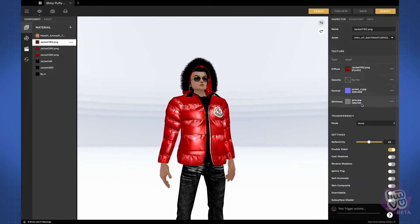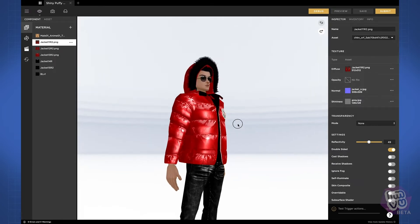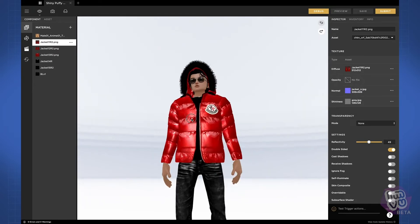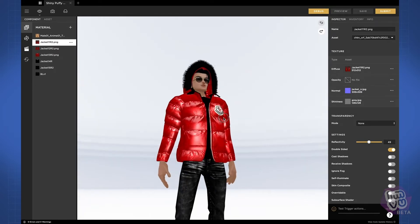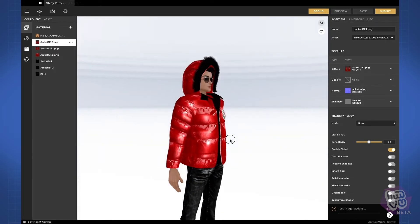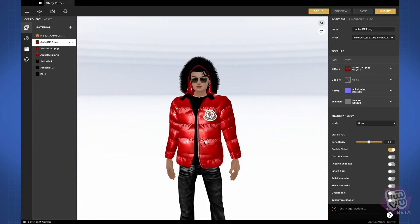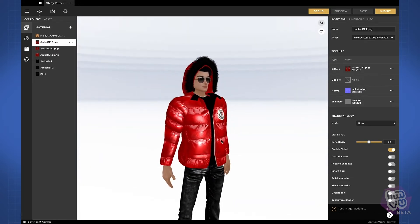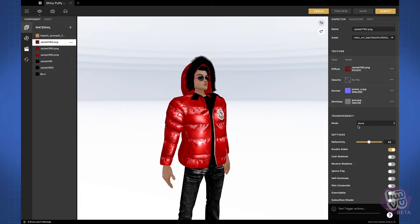Studio has two new texture slots: one for a normal map and one for a shininess map. That's how I'm getting this nice interactive sheen on my shiny jacket.